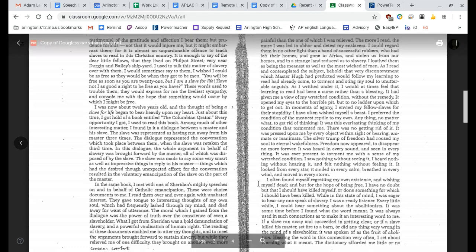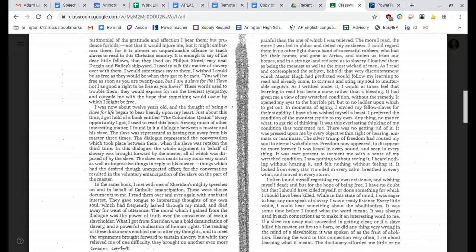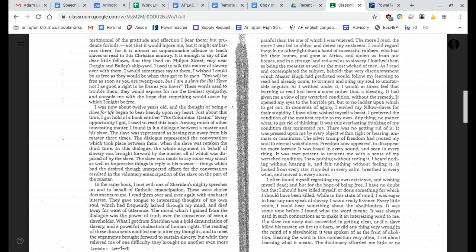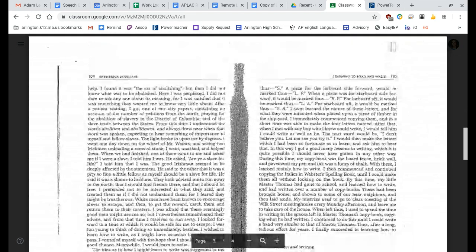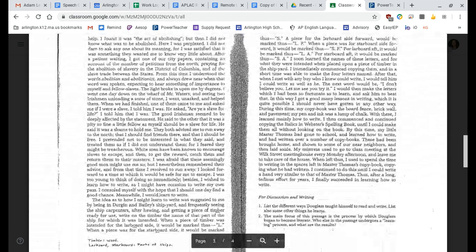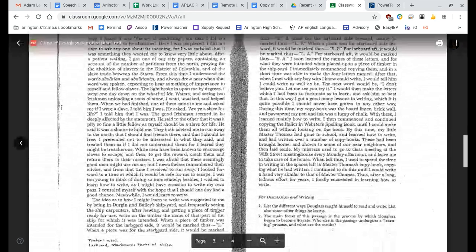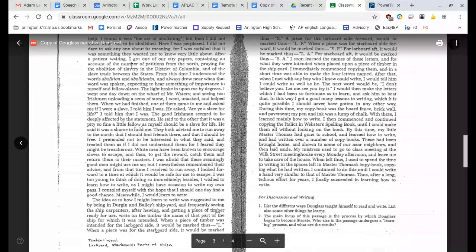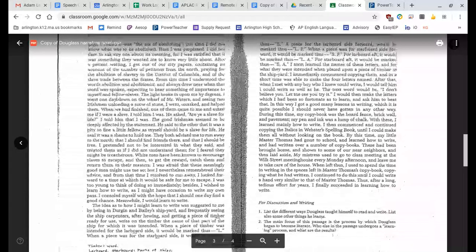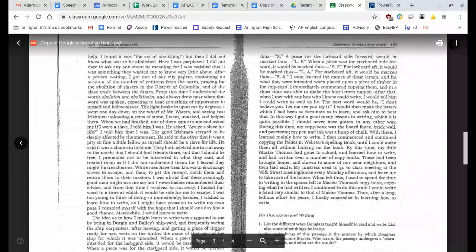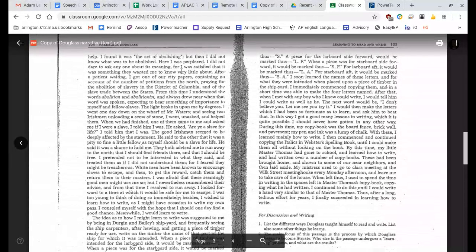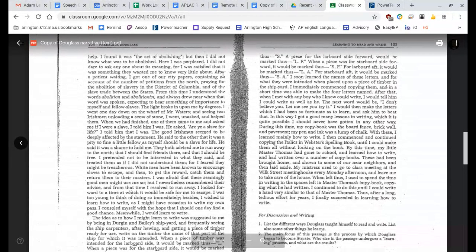I often found myself regretting my own existence and wishing myself dead. And but for the hope of being free, I have no doubt that I should have killed myself or done something for which I should have been killed. While in this state of mind, I was eager to hear anyone speak of slavery. I was a ready listener. Every little while I could hear something about the abolitionists. It was some time before I found what the word meant. It was always used in such connections as to make it an interesting word to me. If a slave ran away and succeeded in getting clear, or if a slave killed his master, set fire to a barn, or did anything very wrong in the mind of a slaveholder, it was spoken of as the fruit of abolition. Hearing the word in this connection very often, I set about learning what it meant. The dictionary afforded me little or no help. I found it was the act of abolishing, but then I did not know what was to be abolished. Here I was perplexed. I did not dare to ask anyone about its meaning, for I was satisfied that it was something they wanted me to know very little about.